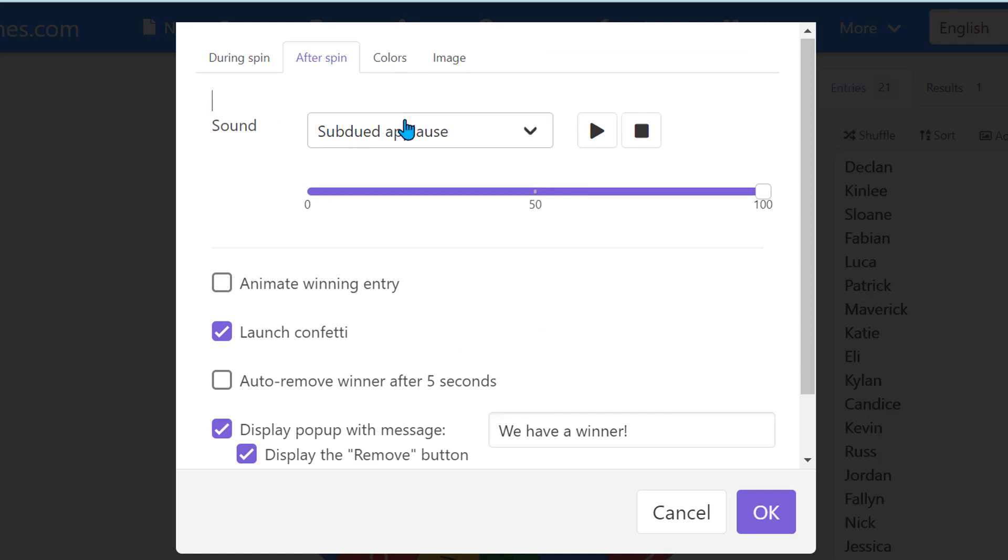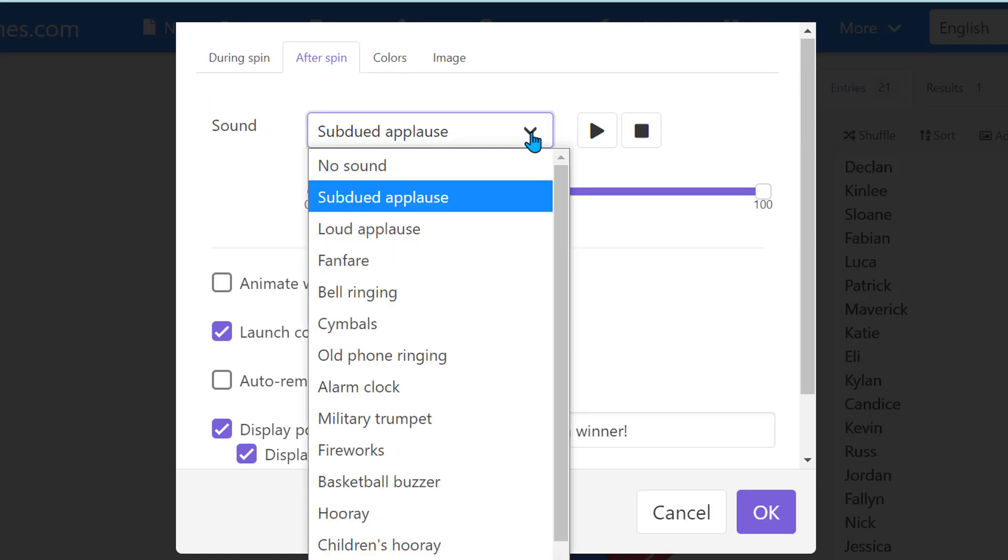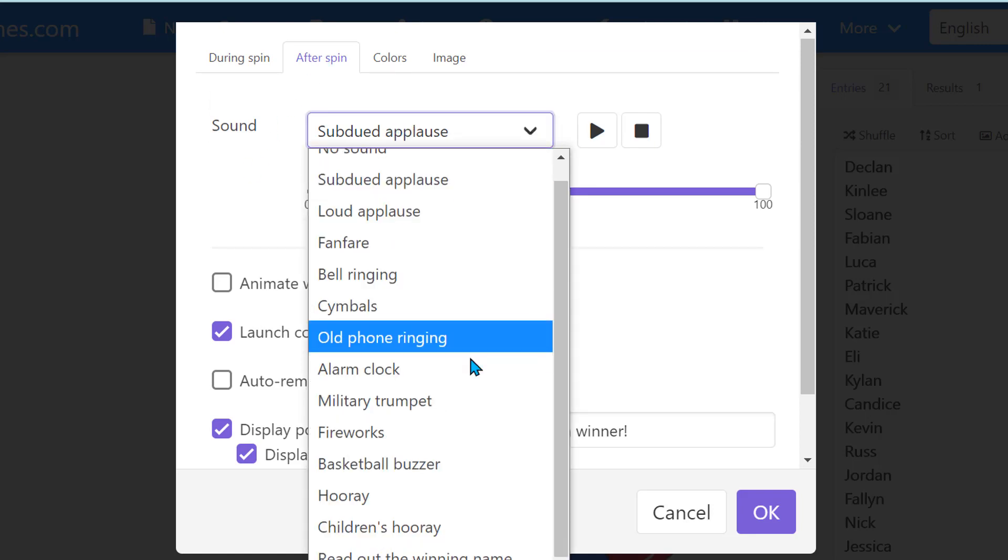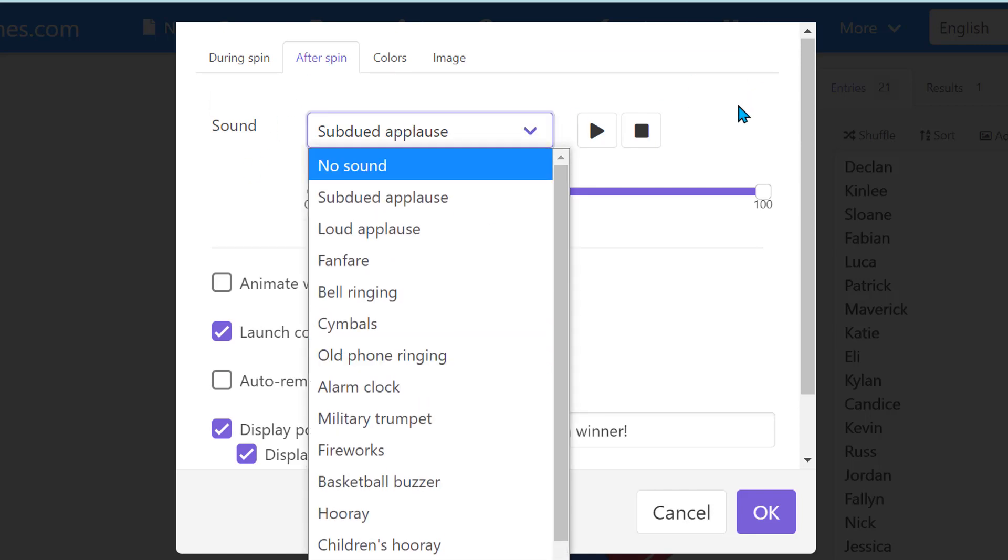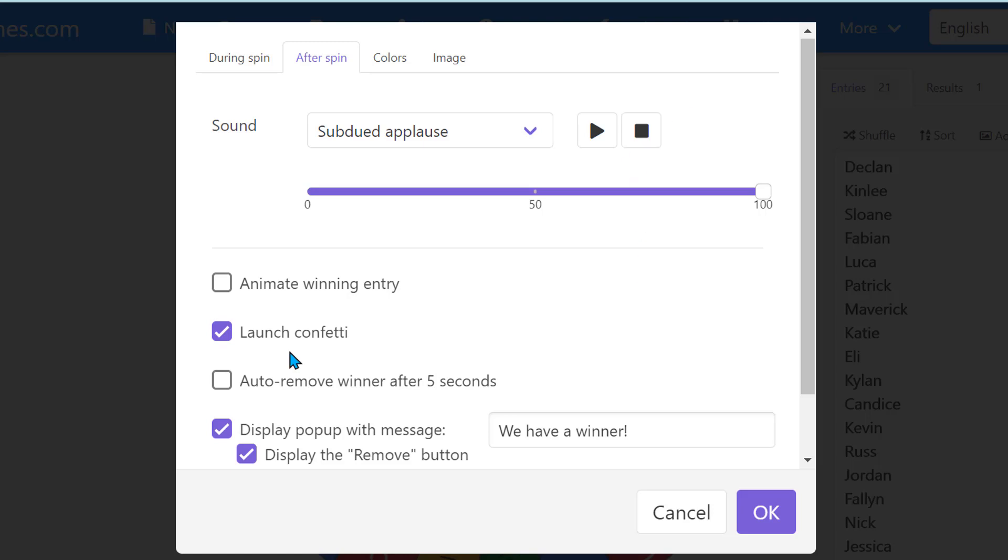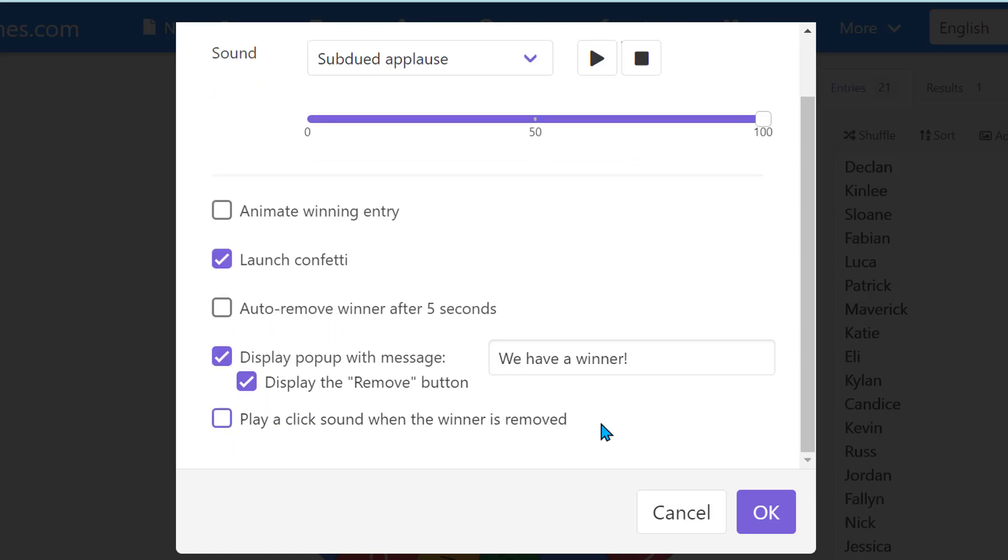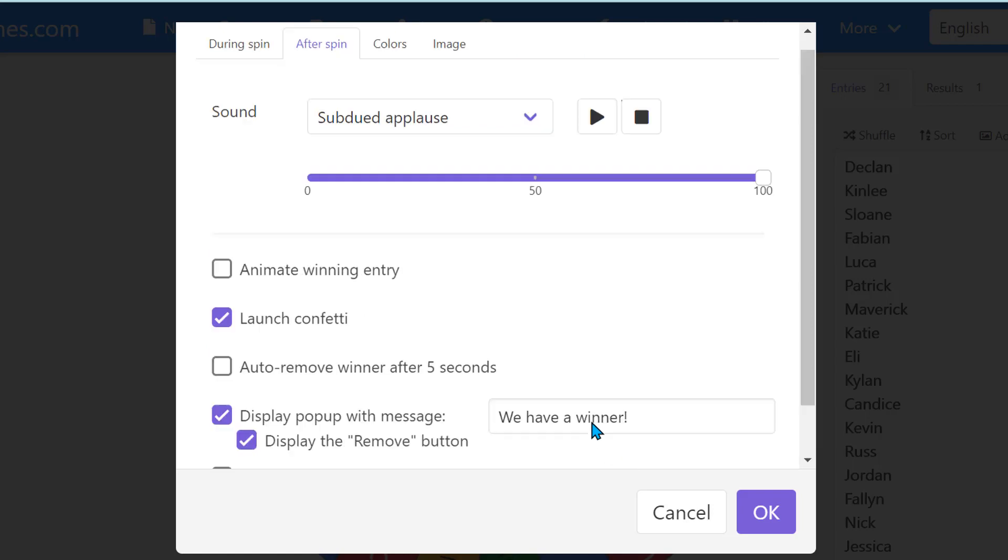After the spin you saw that there was applause, but you have other options here as well to choose from that you want to hear. This was confetti launched on mine but you don't have to use the confetti. Then there's some other options here as well.